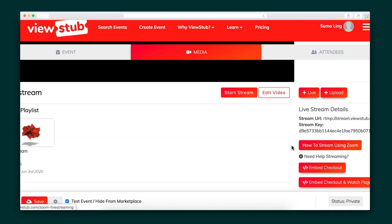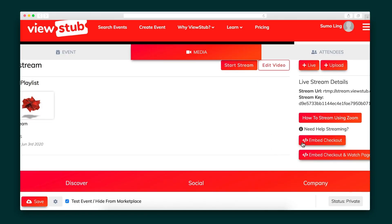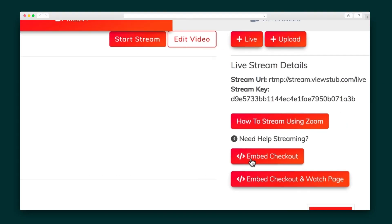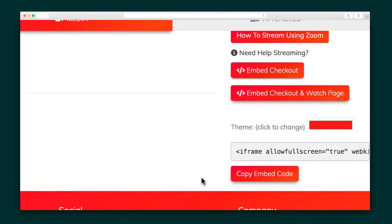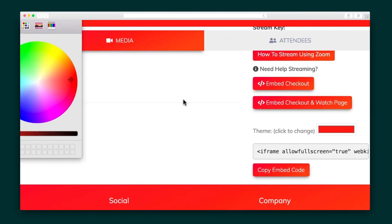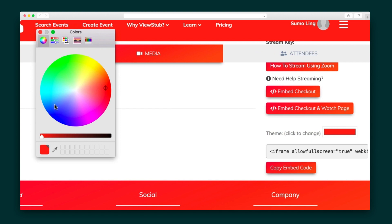ViewStub lets you take customization one step further with white labeling, so you can use the platform without using their branding. Update the URL and add any necessary media. You can also embed the checkout, watch page, or both on your own website with a simple copy and paste.